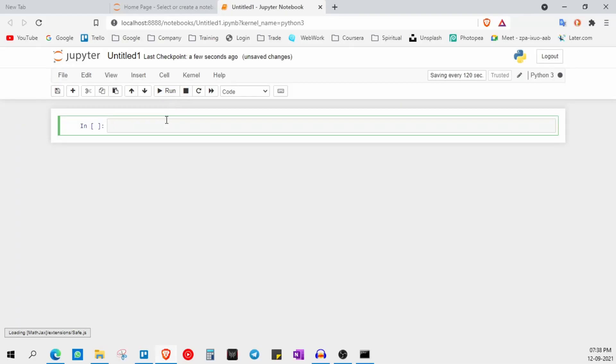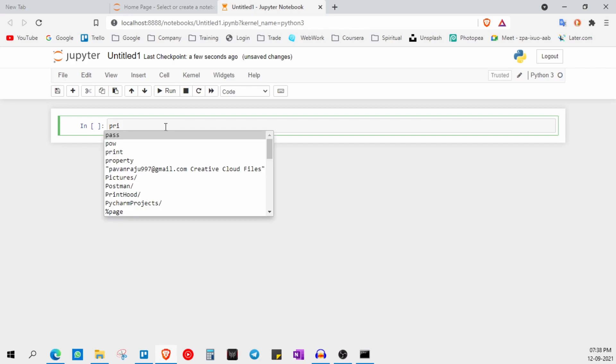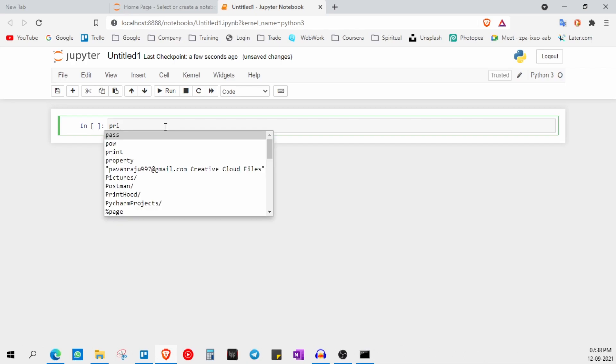So let's say if I start writing the code, it will show me all the possible suggestions that we get for that particular letters.